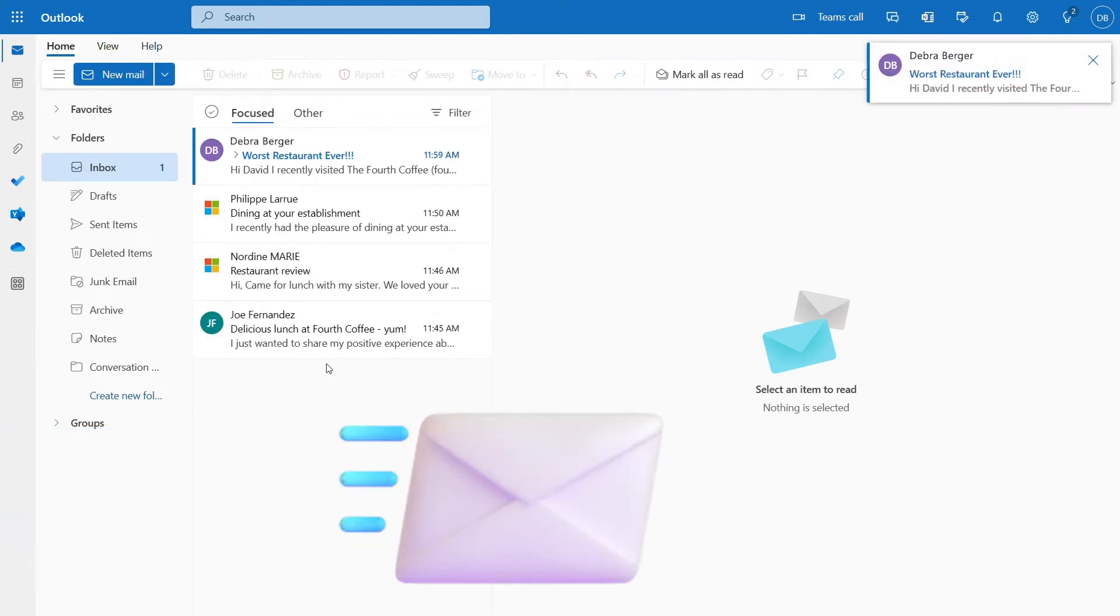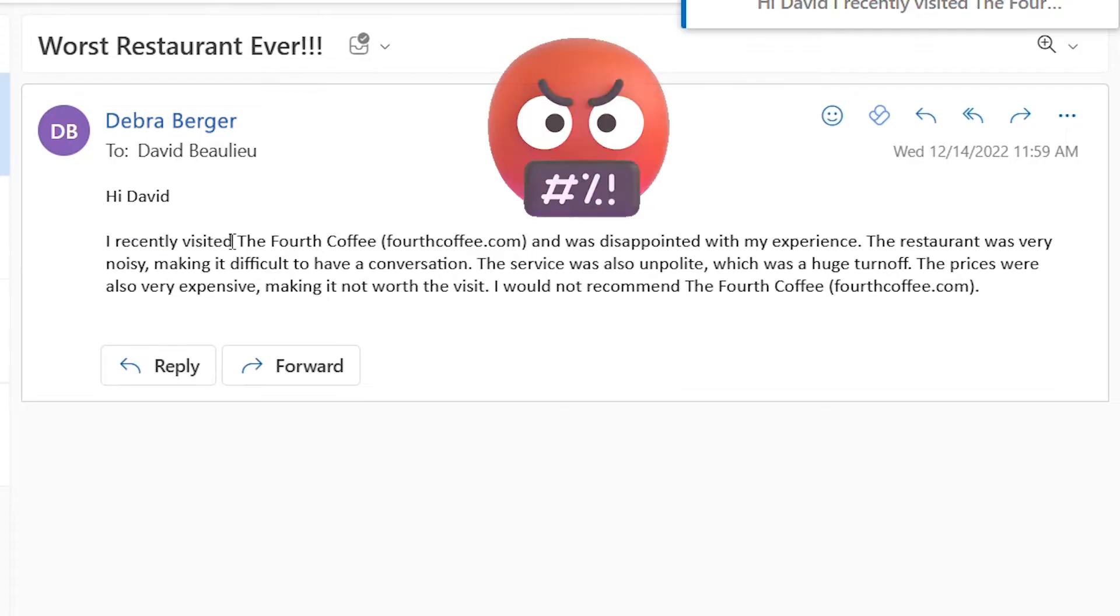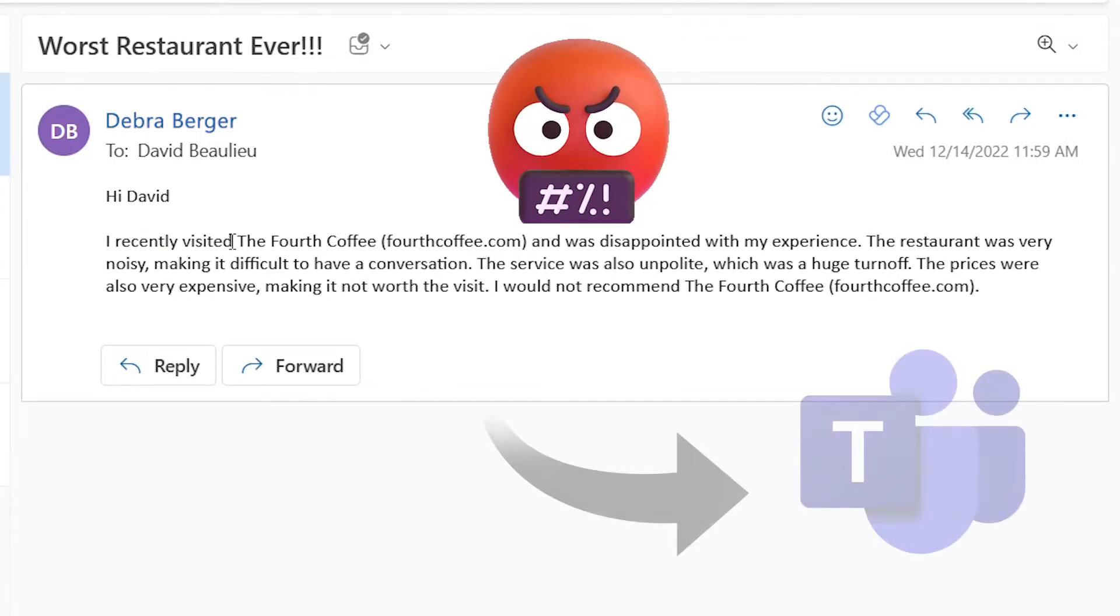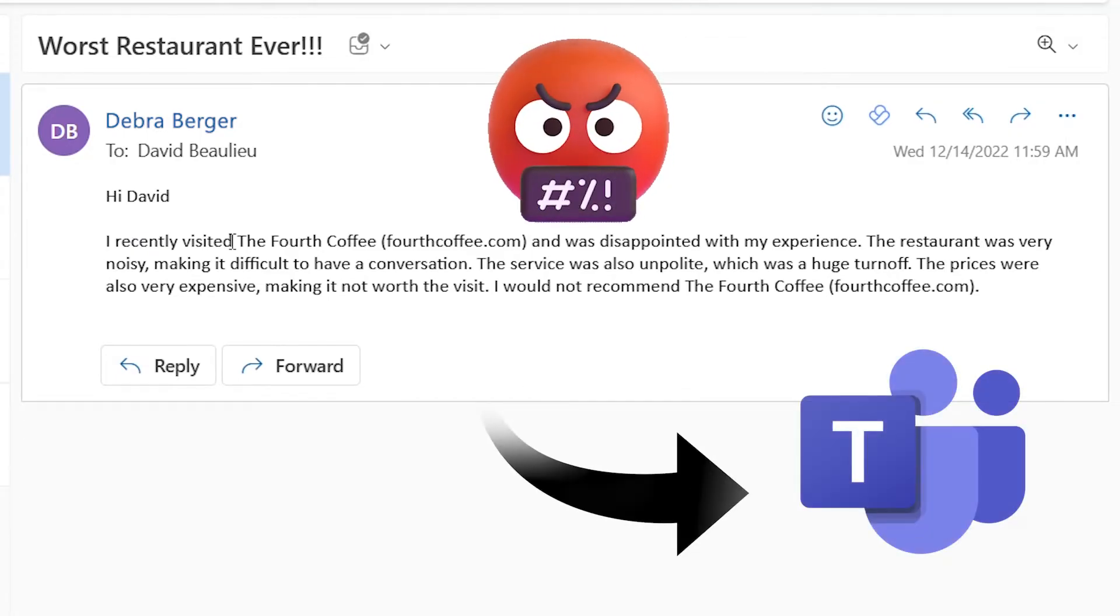Hey everyone, let's take a look at how we can stay on top of potential problems and be notified immediately when we receive an email with negative sentiment.